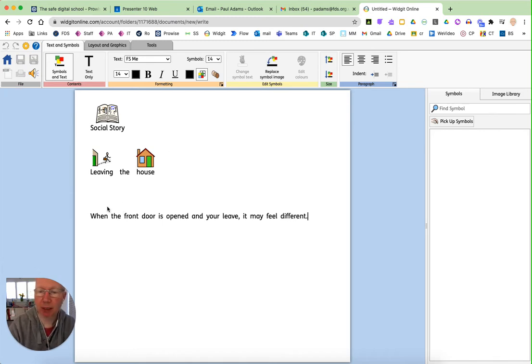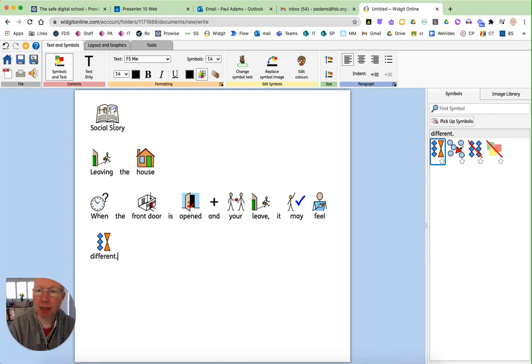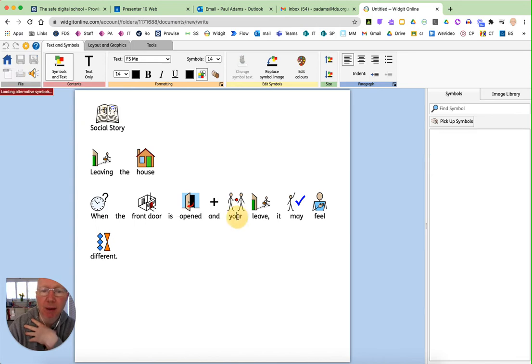So I've just put a little sentence in here. Now, if I'm just looking at the symbols that have gone in so far, if I wanted, for instance, your here, if I click on it, if I want a different symbol, then I can actually search for it up here.